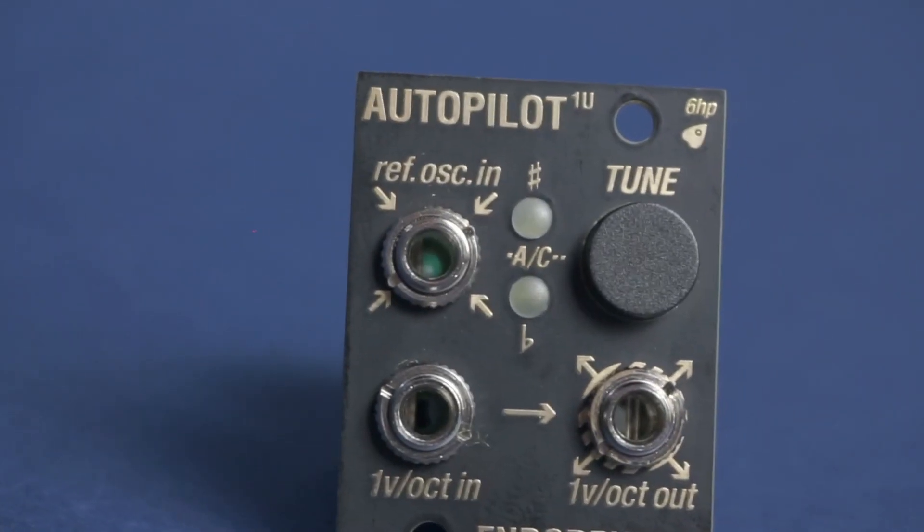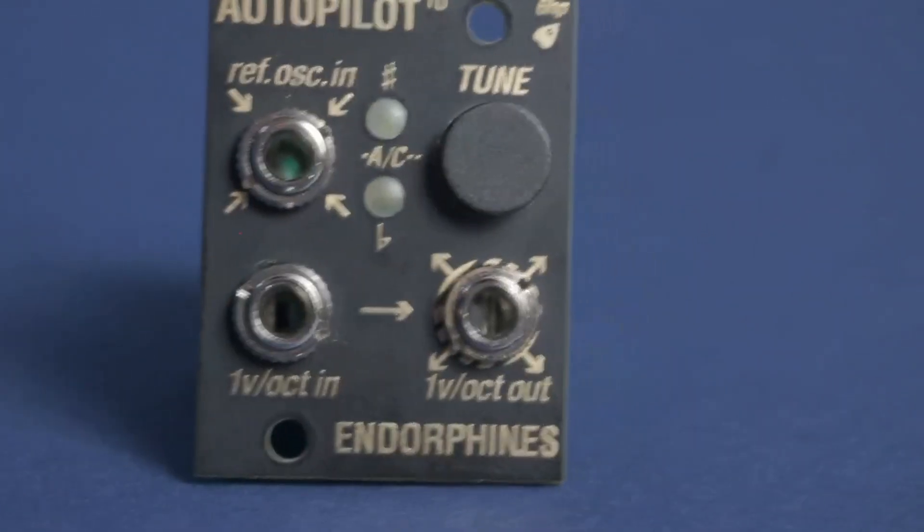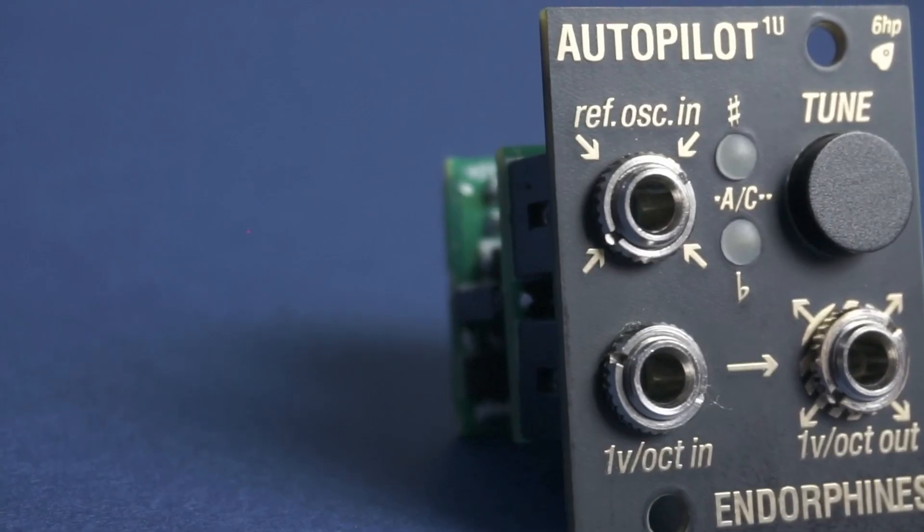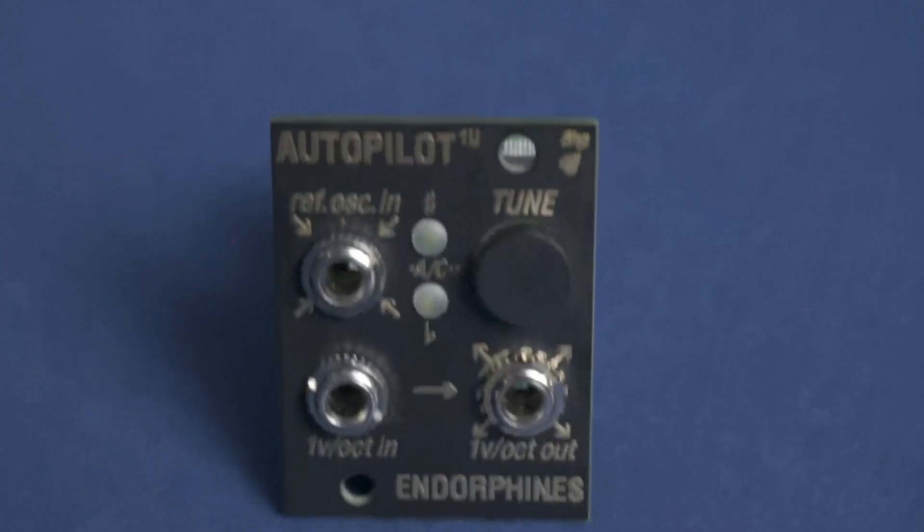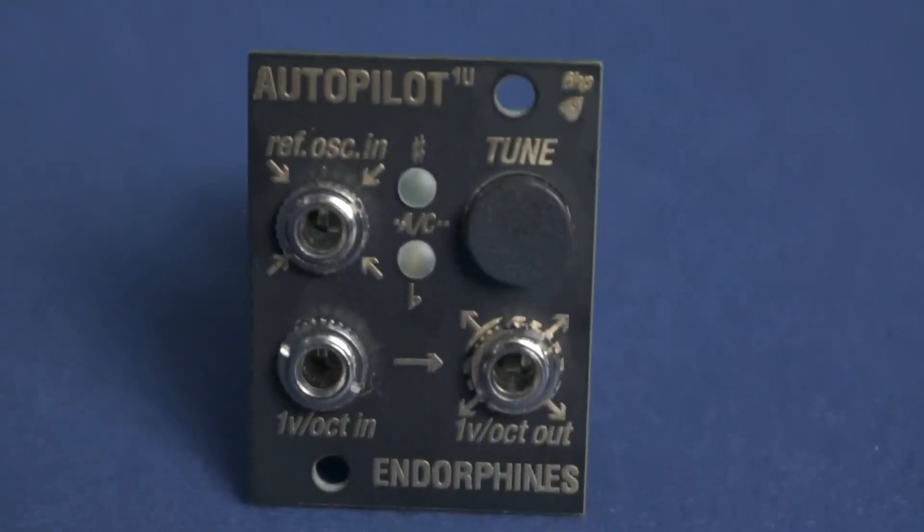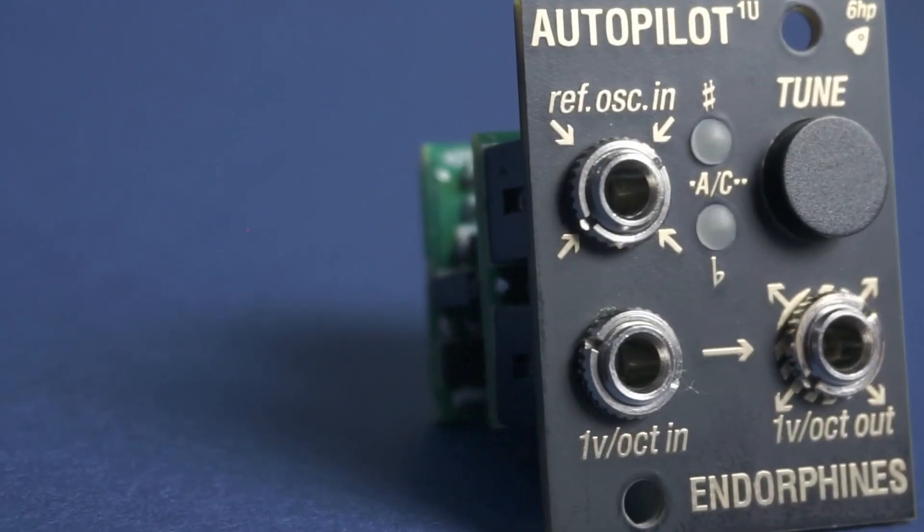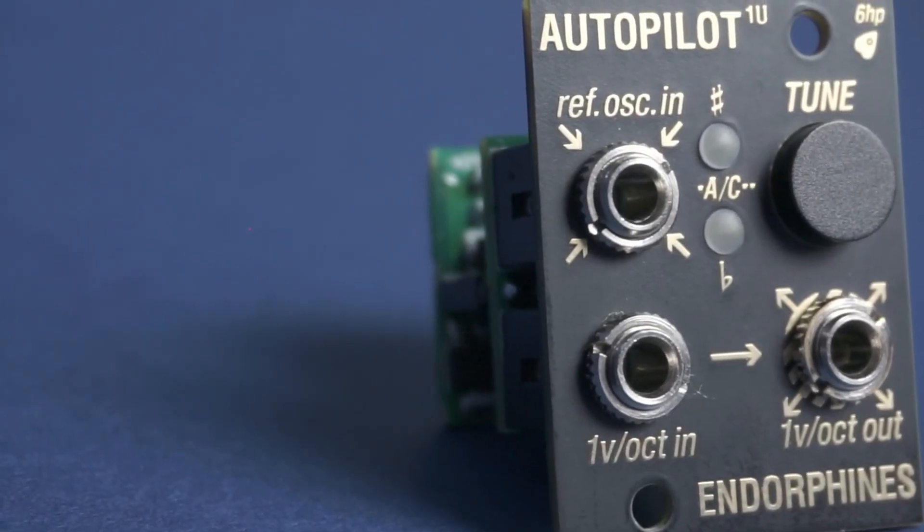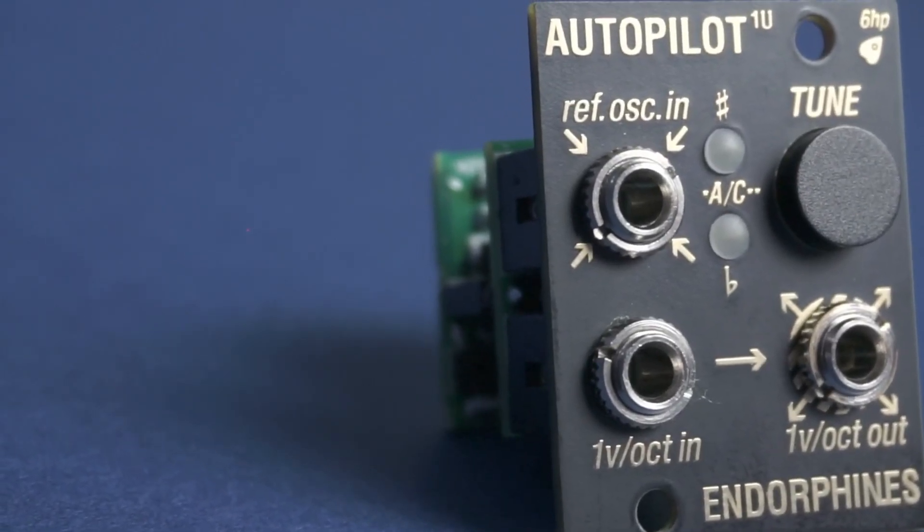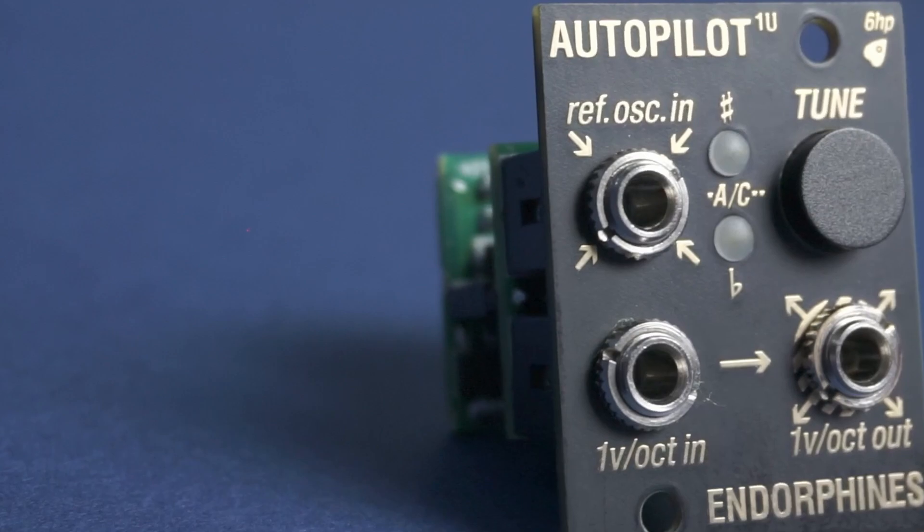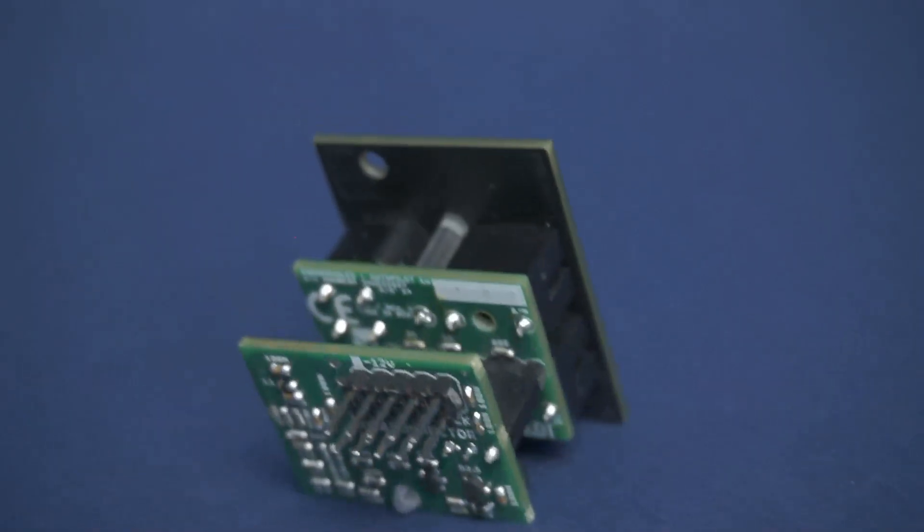If you're looking for a simple but innovative way to tune your analog or digital oscillators, you might want to check out the Autopilot by Endorphins, which is a 6HP 1U utility module that solves your tuning problems with a touch of a button.